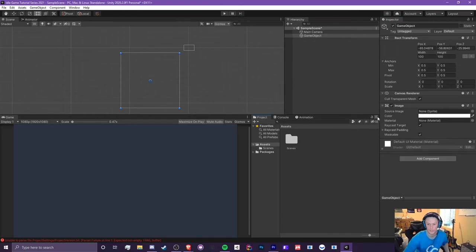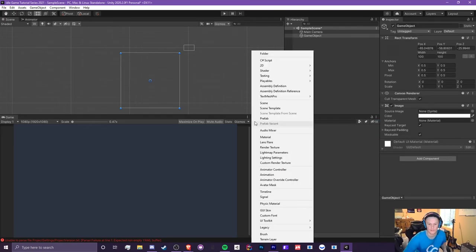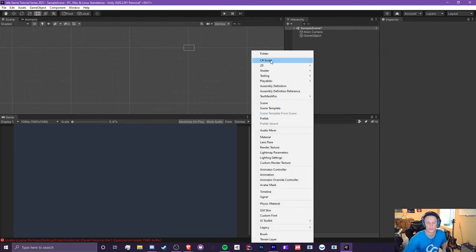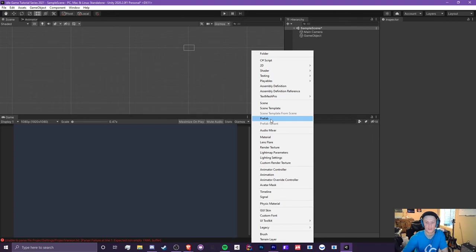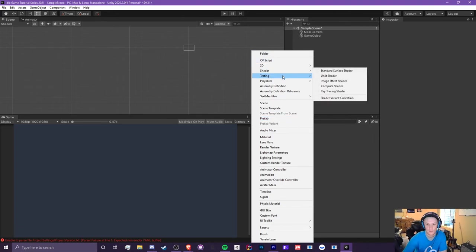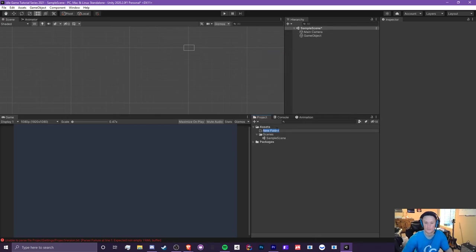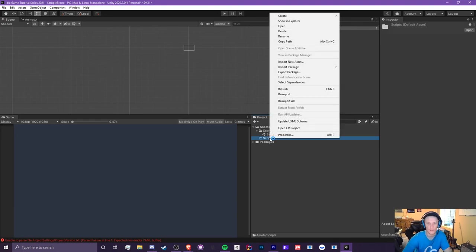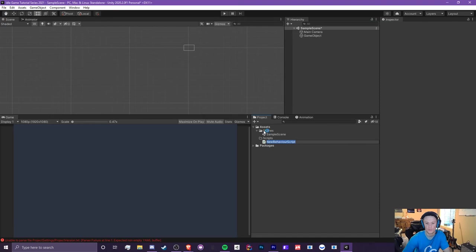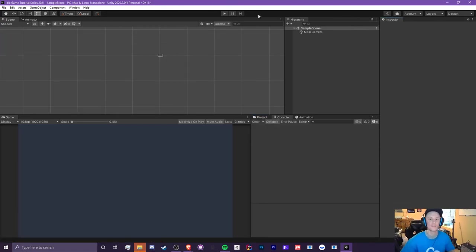Another way to create a script is from the project panel. Click the plus here and you can create a new C# script, prefabs, shaders, audio mixers, materials, animations, animator controllers, folders, and much more. Let's create a folder called Scripts, and inside it you can right-click, go to Create, and then C# Script. That's where we'll create our scripts — we'll do that properly in a future episode.